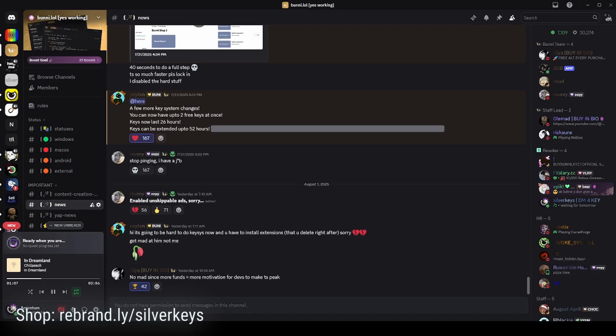Welcome to this new Bunny video. I haven't made one in a while, but a lot has changed, so I'm finally making a new video. Our website, as of this moment, is kind of down, but I do have a link to our Discord server where you can get the latest version of Bunny, and it'll include an updater.